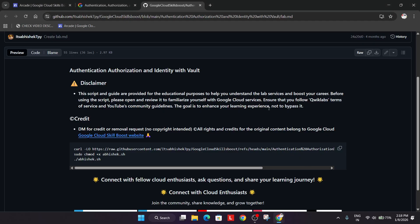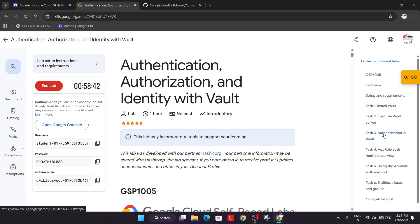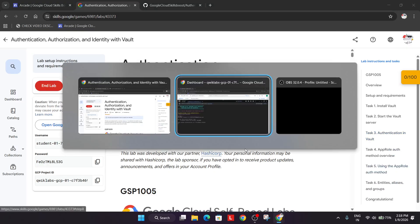Now what we are doing here is completing this task. First we will install the vault, then we will start the vault server and authenticate it, and complete all the tasks like entities, alias and groups. All these things will be done.